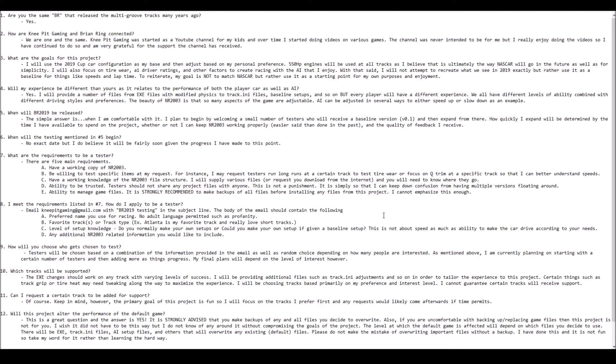But a couple of things have happened recently that have really gotten me excited for the game once again. Number one, I found a NoCD EXE that seems to have provided a long-term solution to Windows 10 that will keep the game functional. And number two, NASCAR has decided to make some changes in 2019. They're going to increase the drag, increase the downforce, and greatly reduce the amount of horsepower.